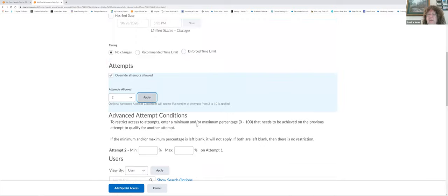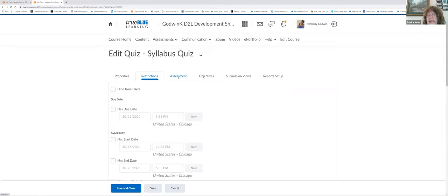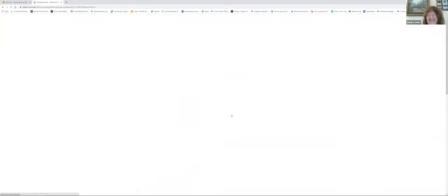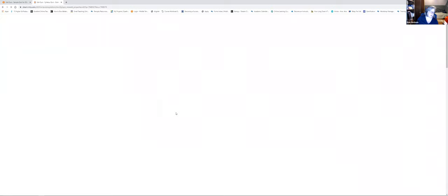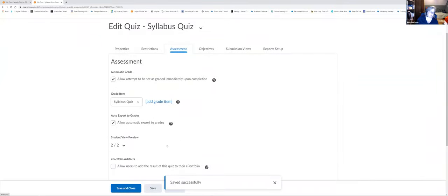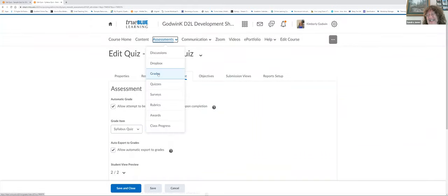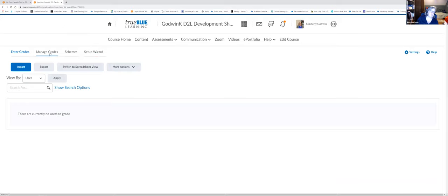If you set up quizzes for automatic export to grades but students can't see their quiz grades in the gradebook — even though you can — it's likely that the grade item is hidden. In the gradebook, if the 'eye' icon is closed, students can't see it but you can. Go to Manage Grades in the gradebook to fix that.